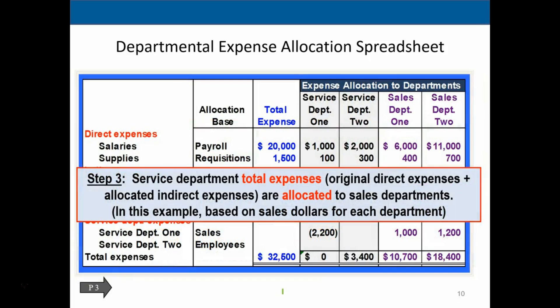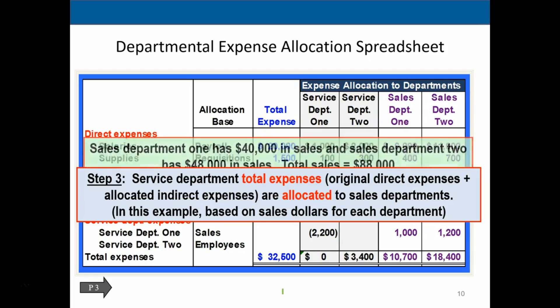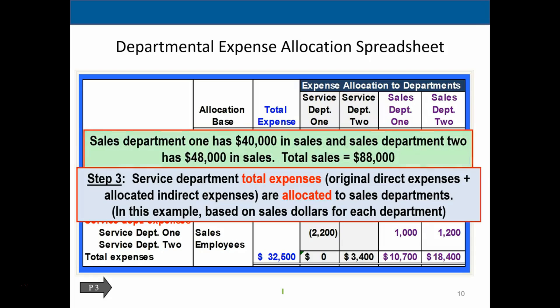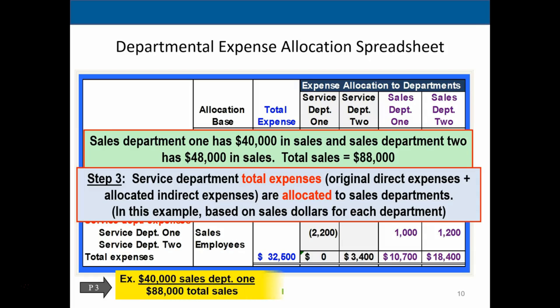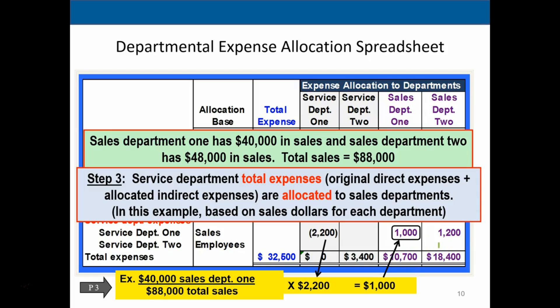In step three, each service department's total expenses — original direct expenses plus allocated indirect expenses — are now allocated to the sales departments. For service department one, sales dollars are used as the allocation base. Sales department one has $40,000 in sales and sales department two has $48,000, totaling $88,000. Taking $40,000 divided by $88,000 and multiplying by the total service department expense of $2,002 gives the allocation of approximately $1,000 to sales department one and $1,002 to sales department two.